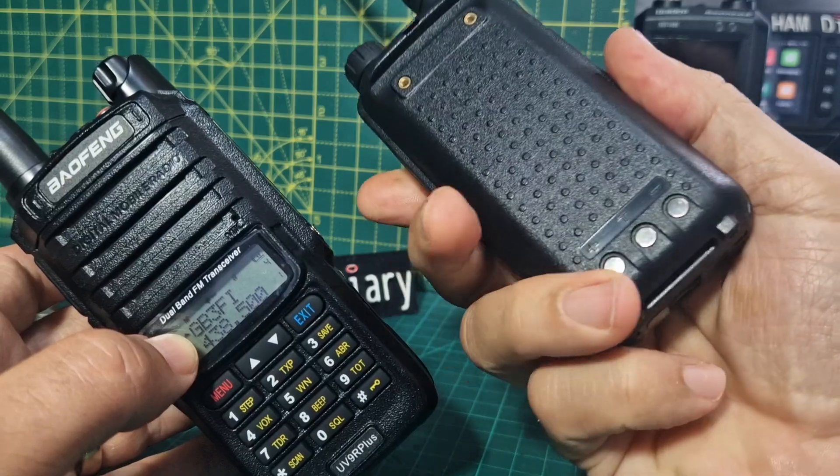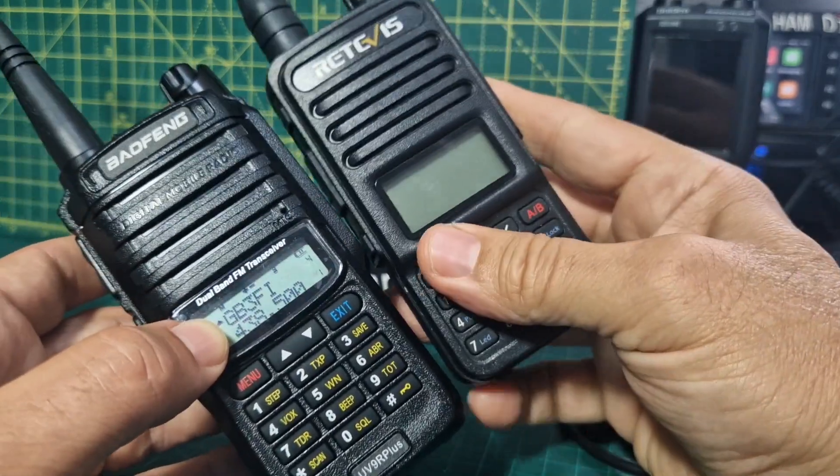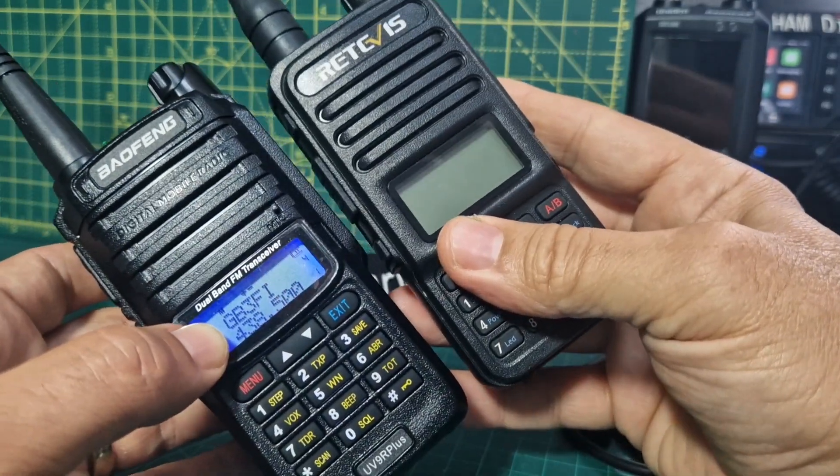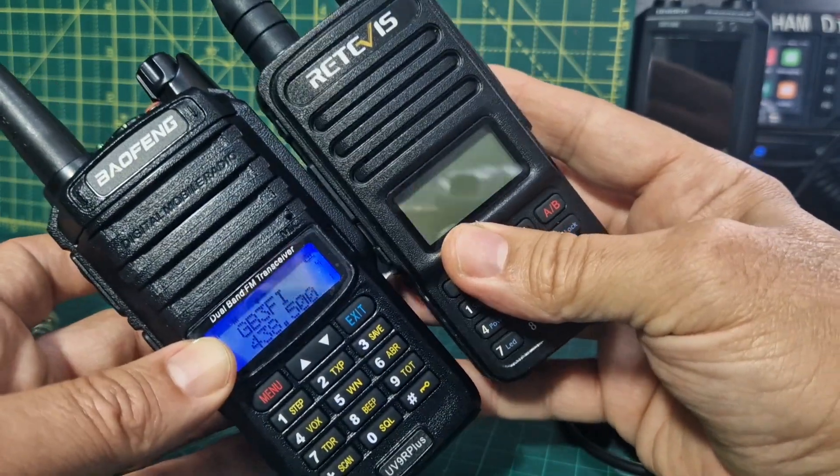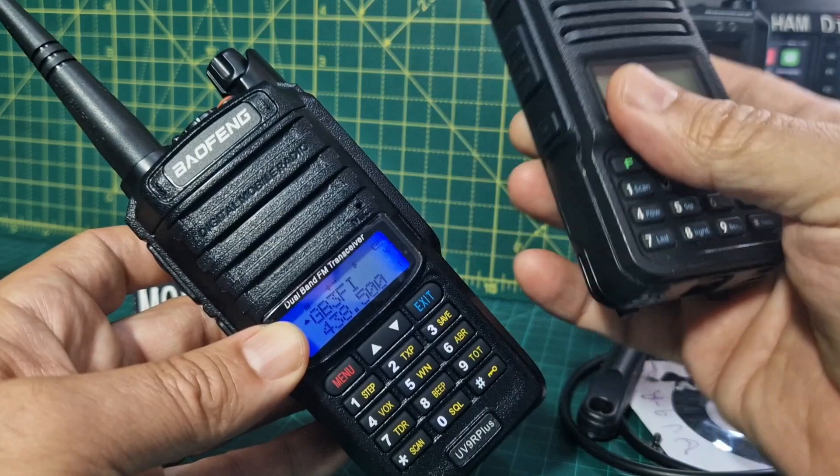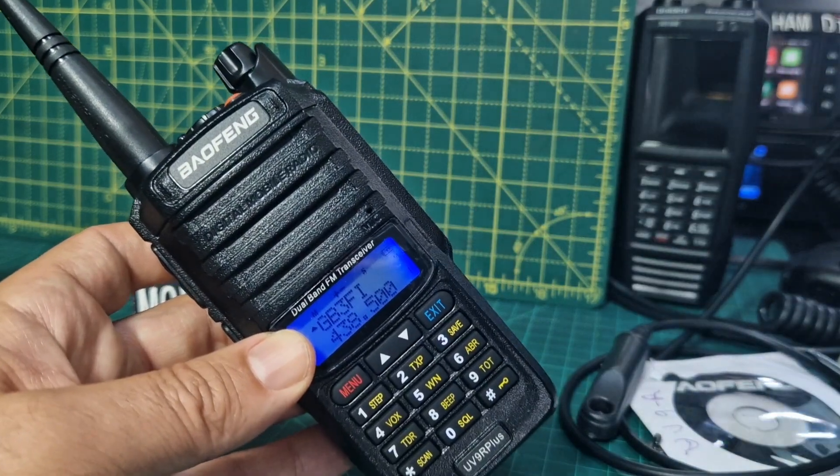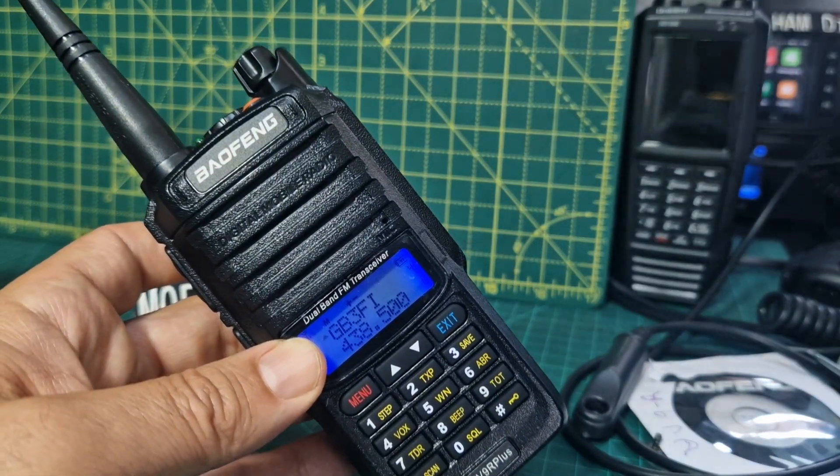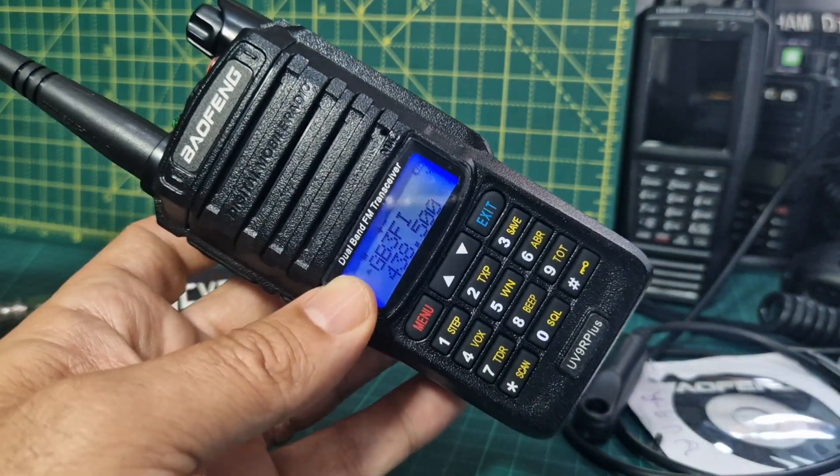Slightly smaller. I prefer the Baofengs to be honest. I think it looks and feels nicer. But you know they're all fun these devices.